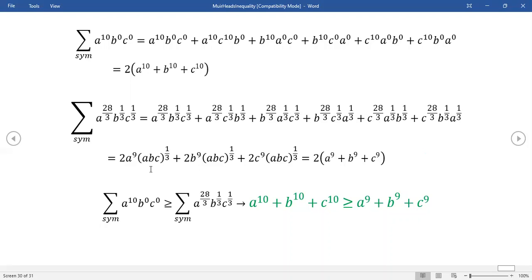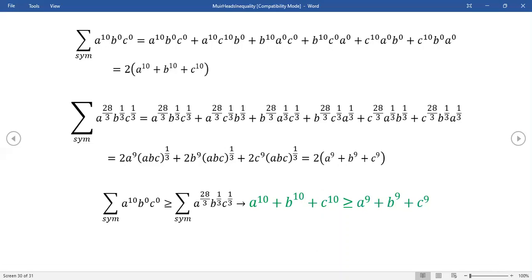We took one of the one-thirds away from 28 over three to give 27 over three, which is nine. So you get that happening three times. But remember our initial condition: ABC equals one. Using that, this simplifies to two times A to the ninth plus B to the ninth plus C to the ninth. The twos cancel out, and there's the proof! Muirhead's inequality proves it. Someone else solved it with AM-GM for the case n equals 30, but Muirhead's just generalizes that whole approach.